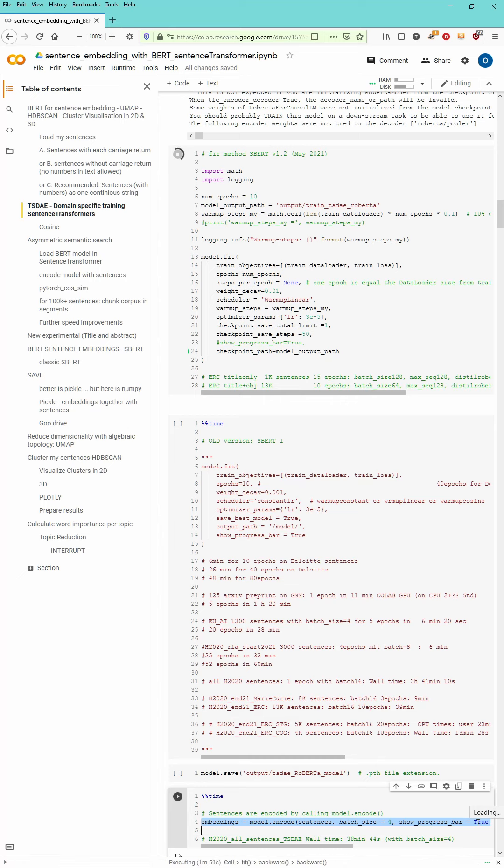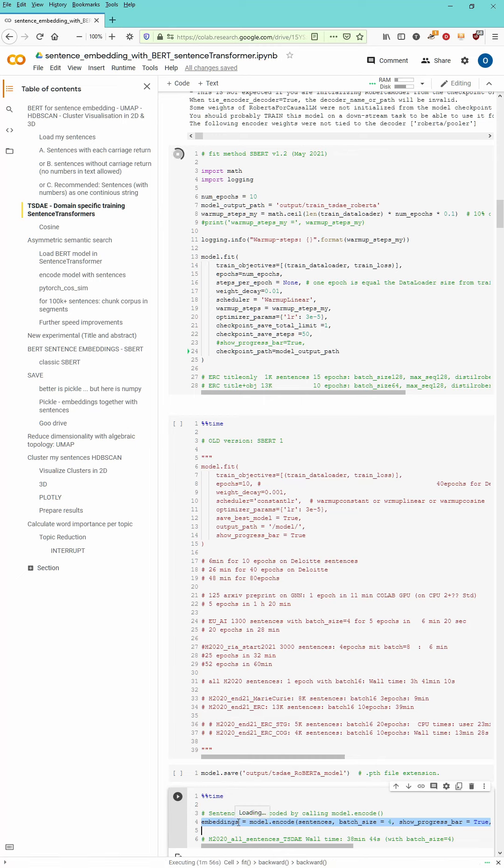Show progress bar does not work with my Colab version or I don't know if I have to set another parameter but whatever.